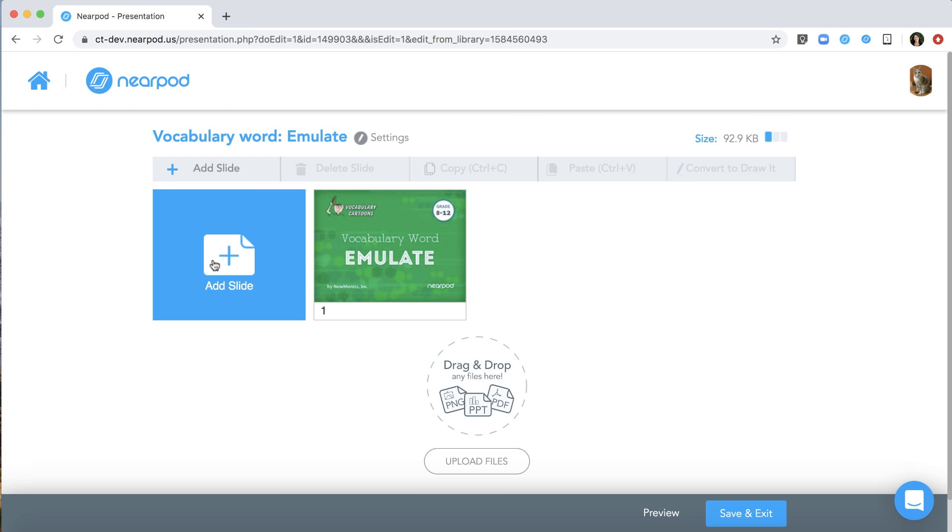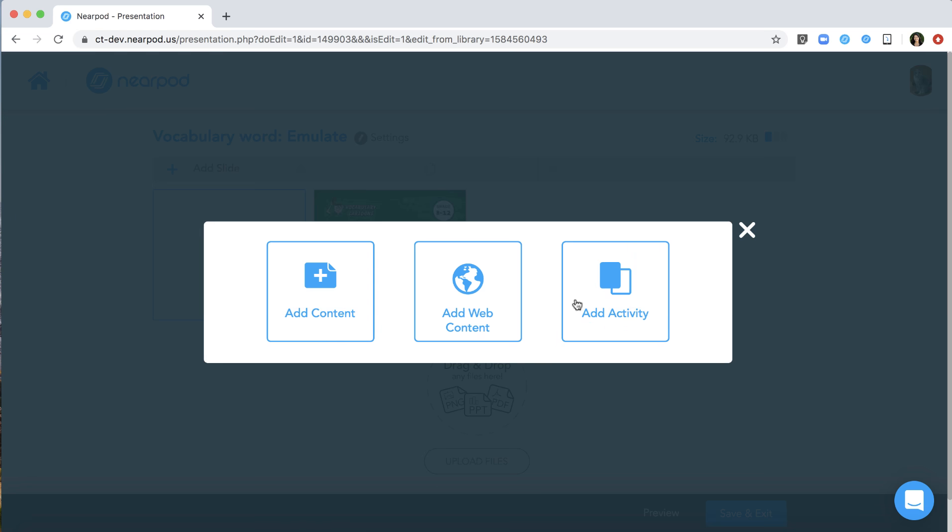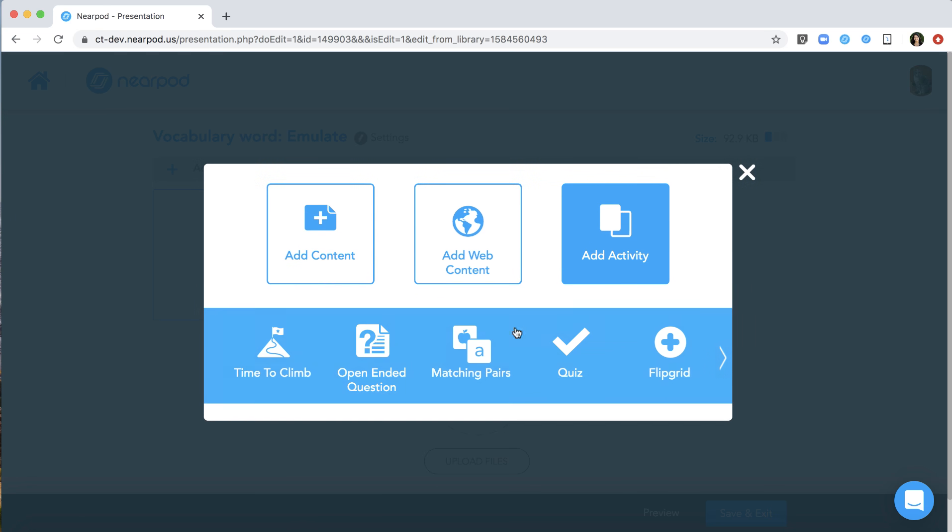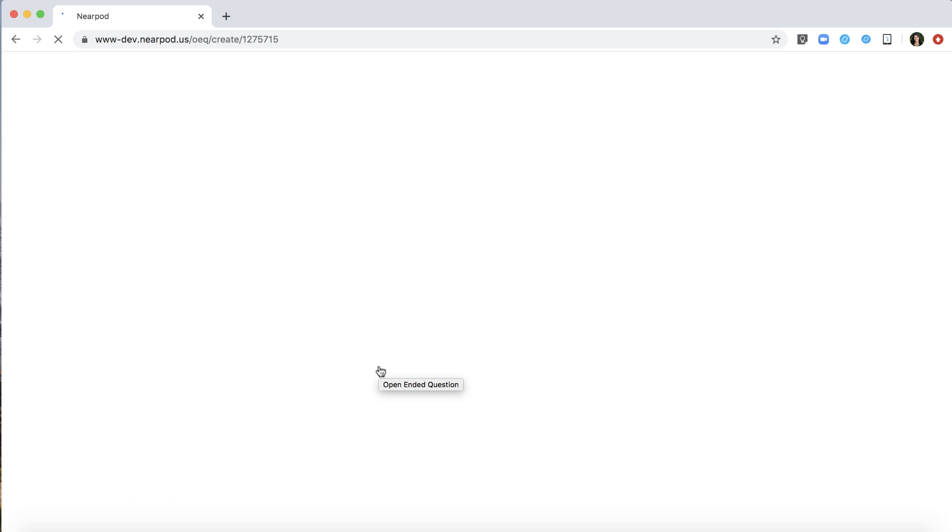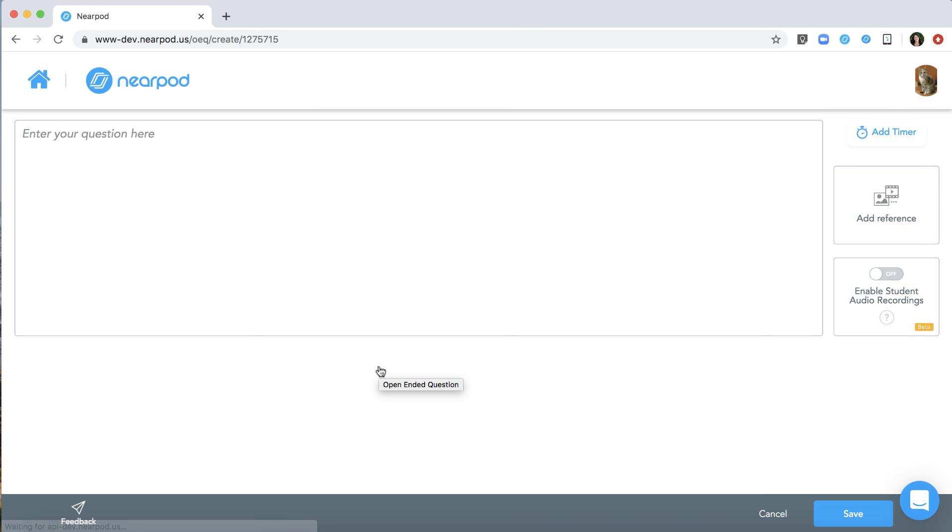When you add an open-ended question activity, you'll now have the ability to enable student audio submissions. Simply turn the toggle on and enter in your prompt.